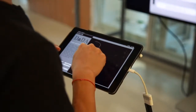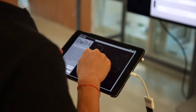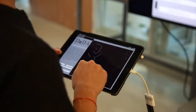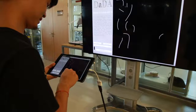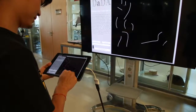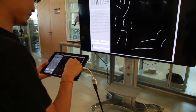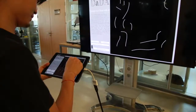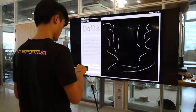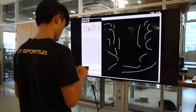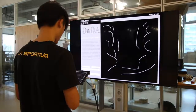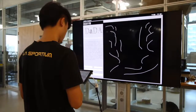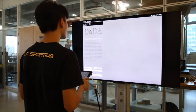Shanshui Dada is an interactive installation. The participant scribbles lines and sketches out a landscape on an iPad app, and Shanshui Dada will then help to create a Chinese Shanshui painting accordingly.